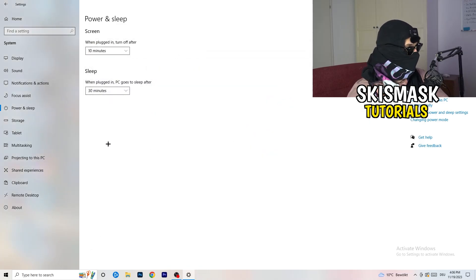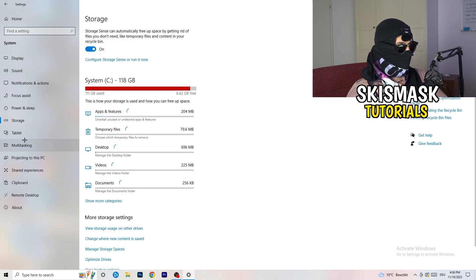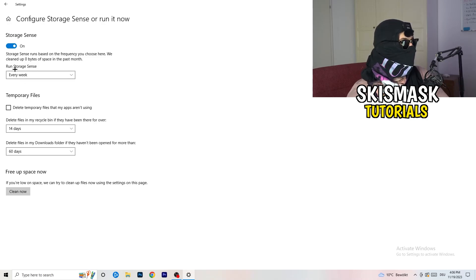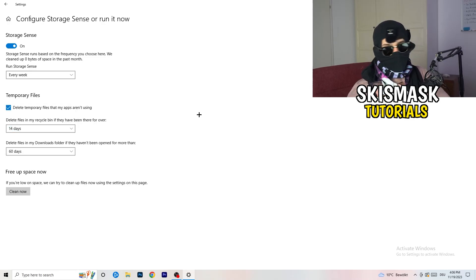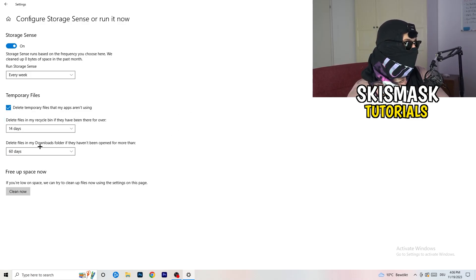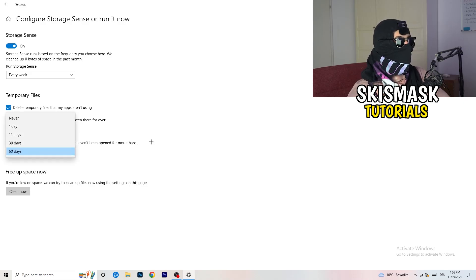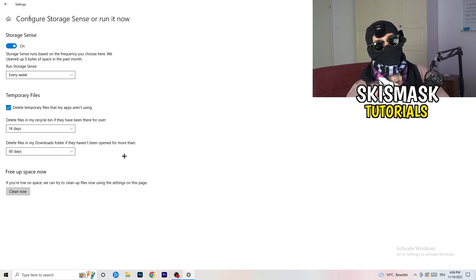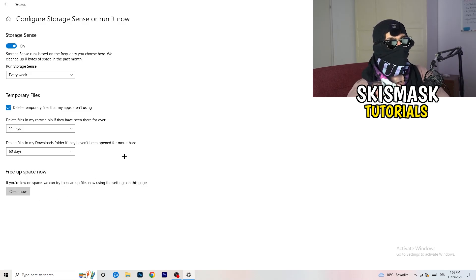Go to Storage, then click Configure Storage Sense or Run It Now. Turn on Storage Sense and set it to run every week. Enable deletion of temporary files that apps aren't using. Set files in the Downloads folder to delete if they haven't been opened in more than 60 days. Then click Clean Now — it will take a while but it will help a lot.